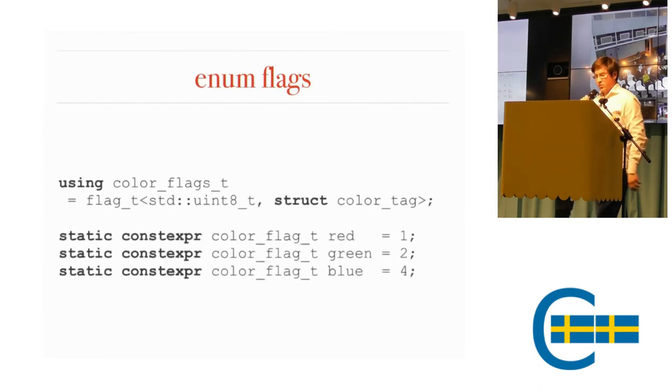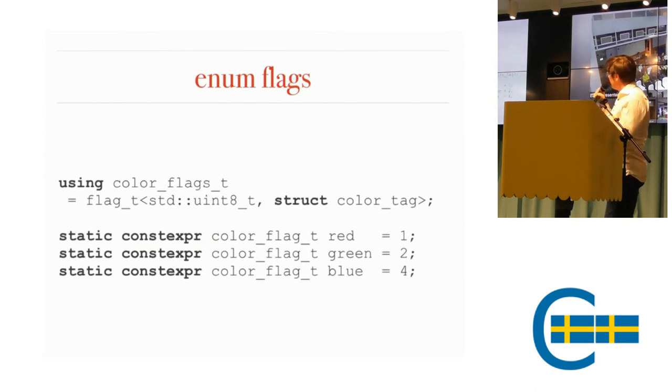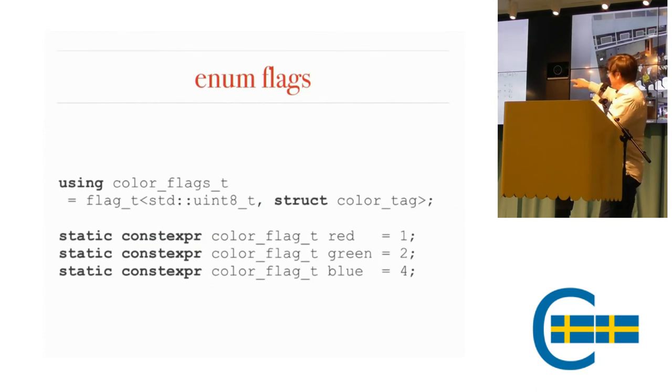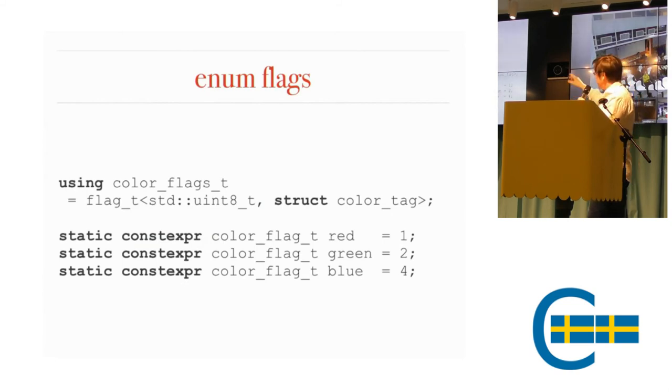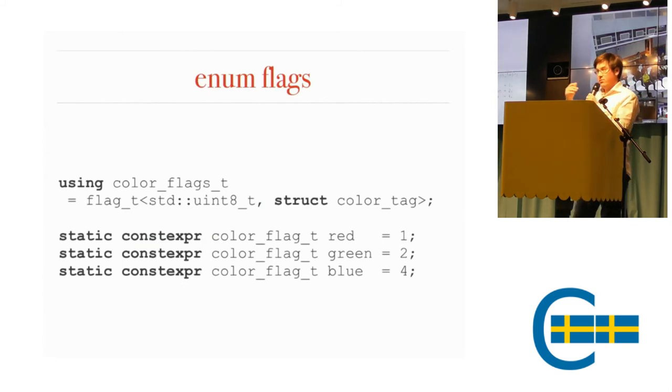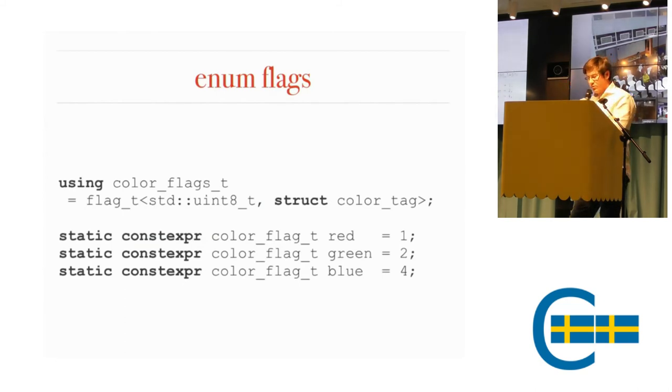This is how you use it. First, you define your flag type. In this case, the underlying integer is uint8. And then you just say struct color_tag, for instance. And instead of enum values, you create static const experts for each flag. Say one, two, four.